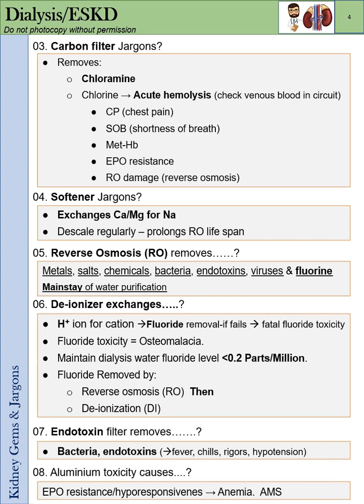To recap: we discussed the carbon filter, the softener, the RO, the deionizer, the endotoxin filter, and briefly spoke about aluminum toxicity.